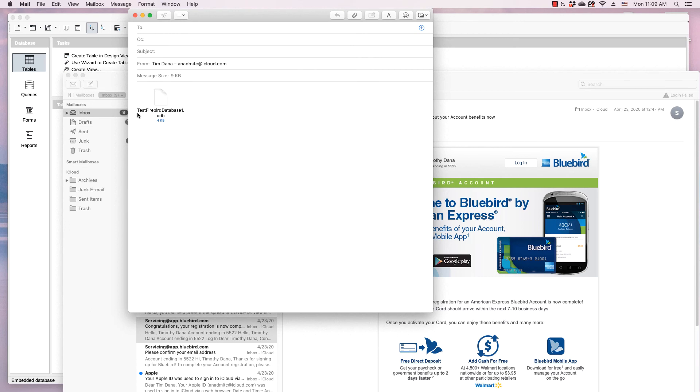Tuesdays is Ubuntu, Wednesdays is Windows, Thursdays is Linux Mint, Fridays is Fedora, and on Saturdays, we do a different Linux distro than the Saturday before.